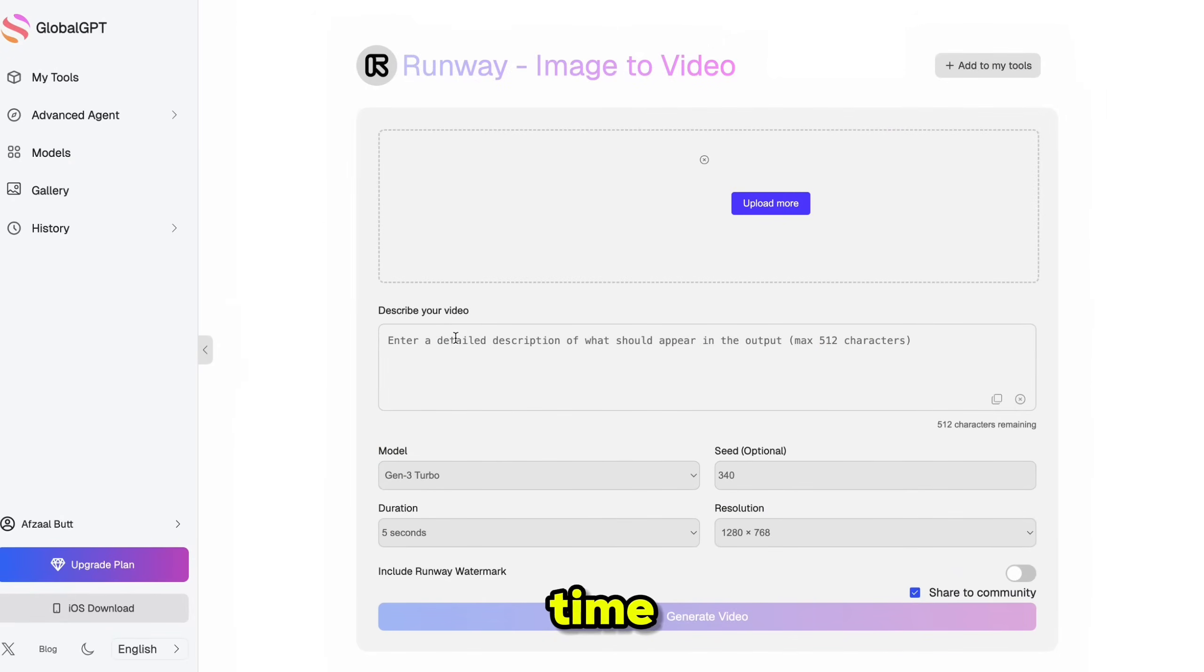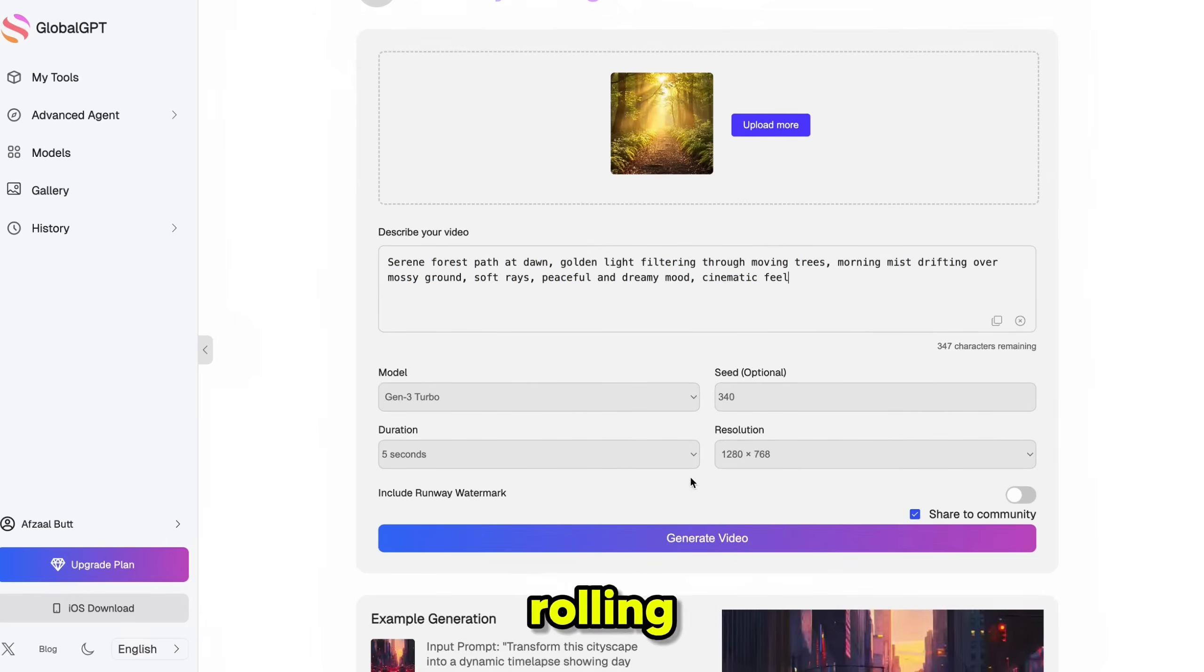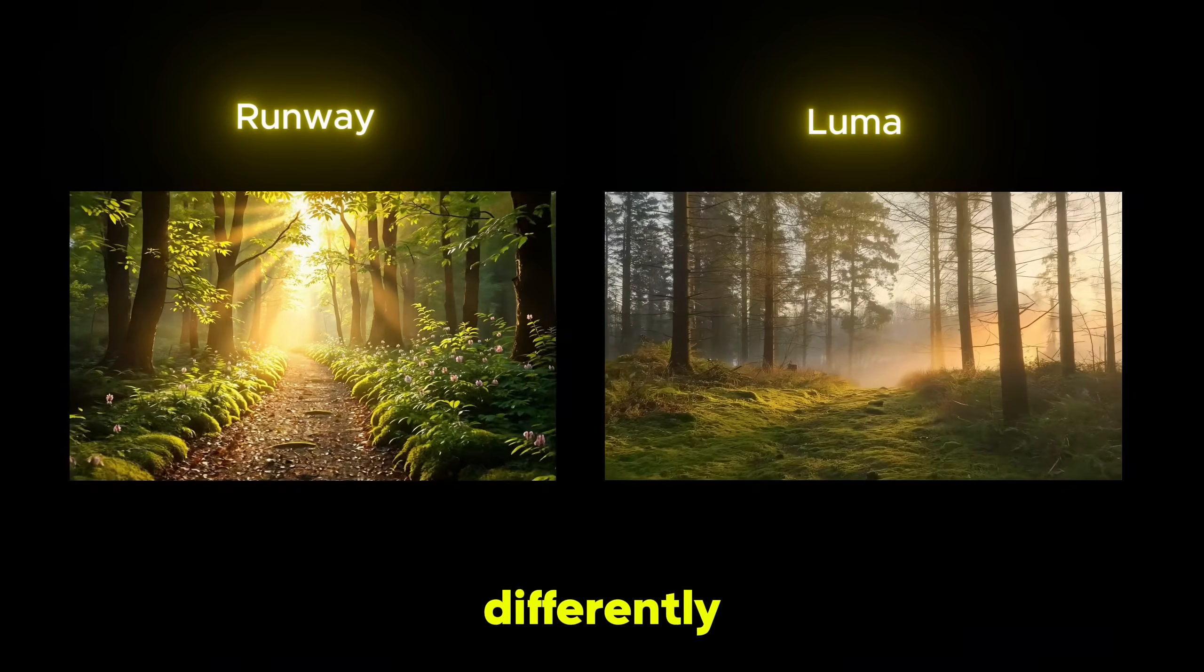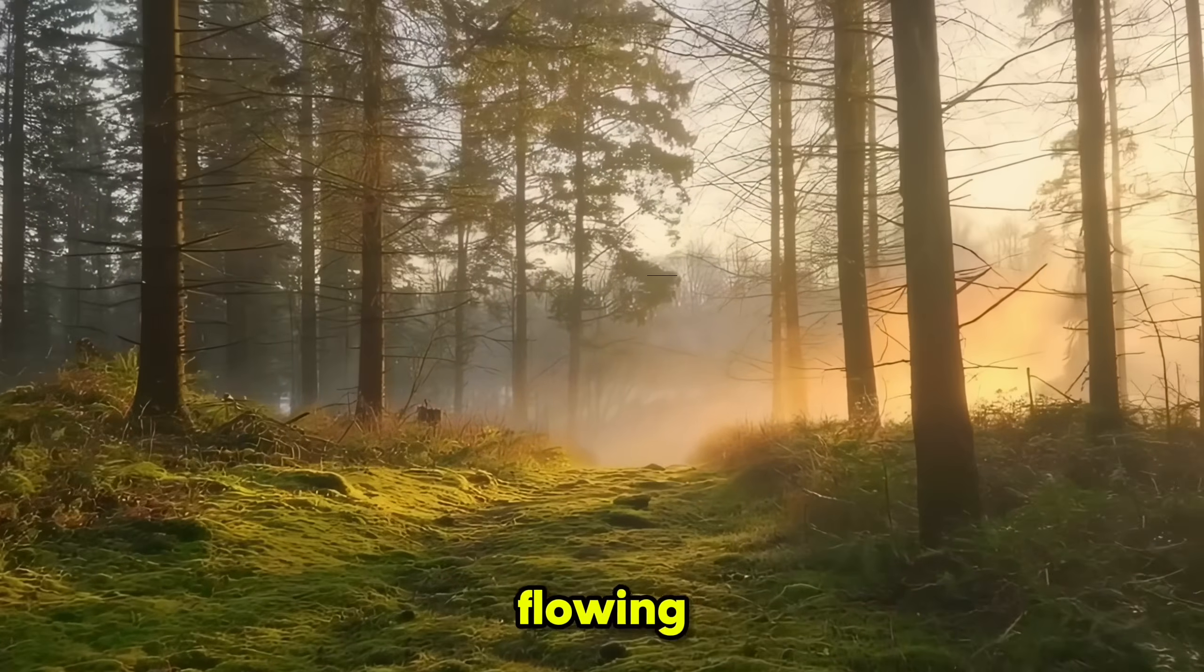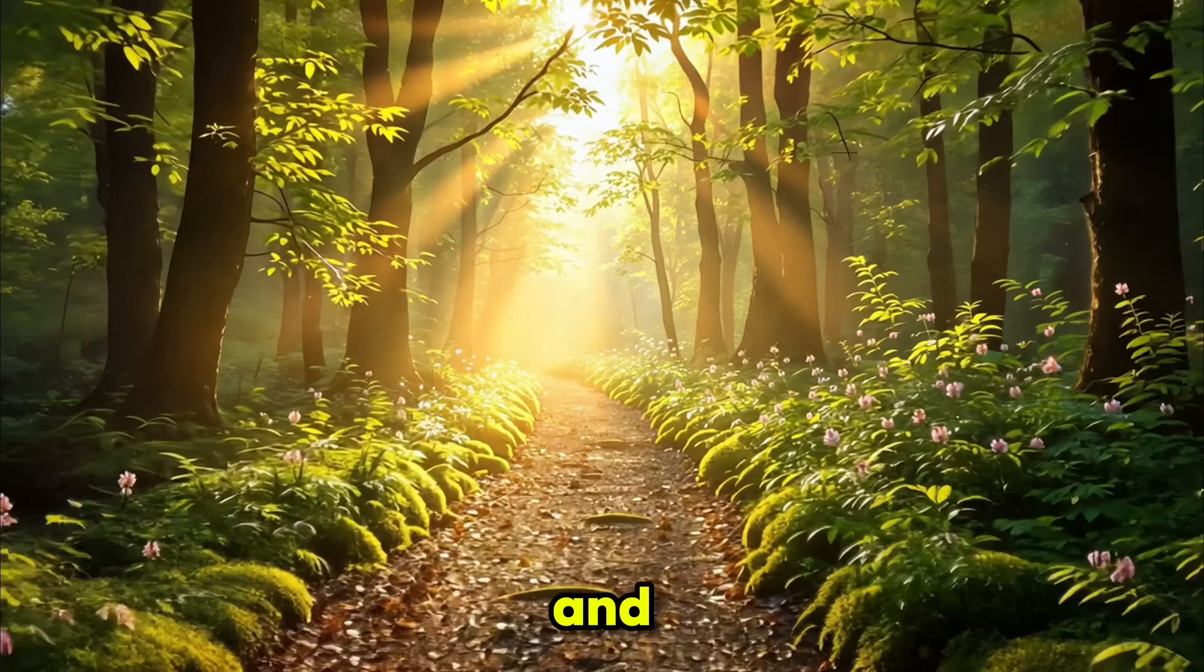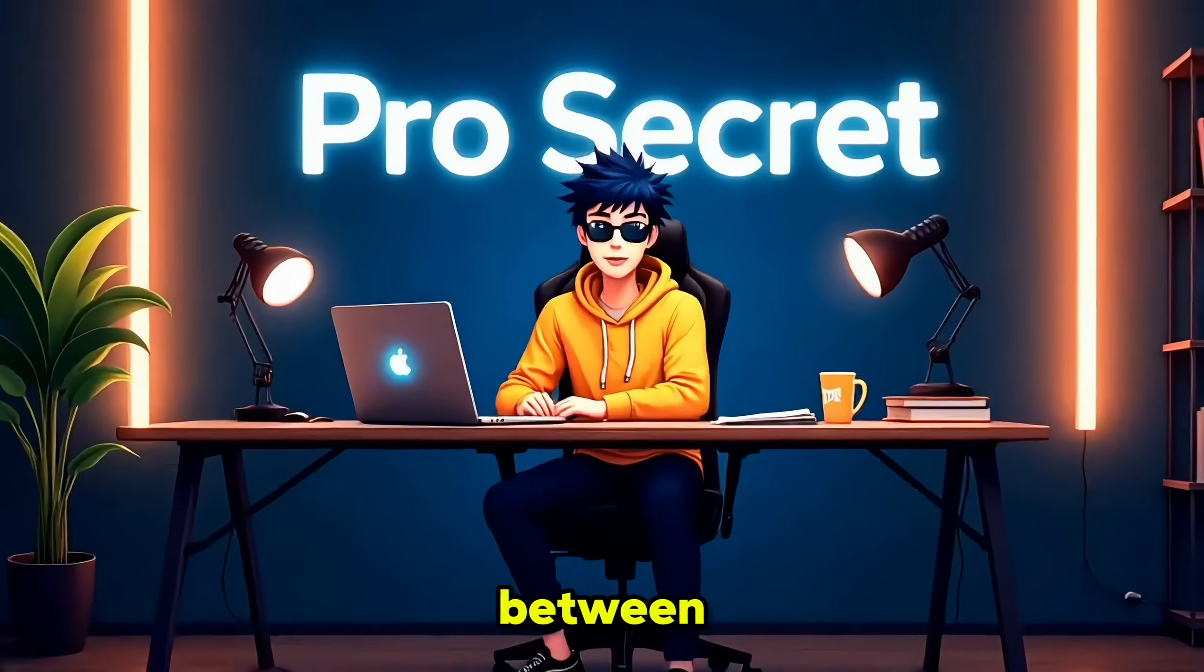Let me show you another quick example. This time, I'll type, a serene forest path with sunlight filtering through moving trees and morning mist rolling across the ground. Watch how each tool handles a natural scene differently. Luma creates this beautifully flowing motion with the mist, while Runway delivers incredibly detailed foliage and textures.